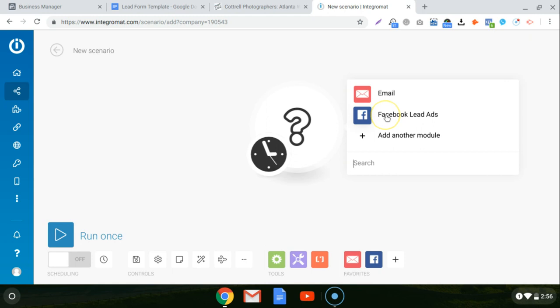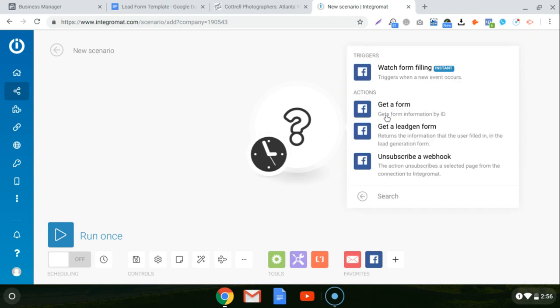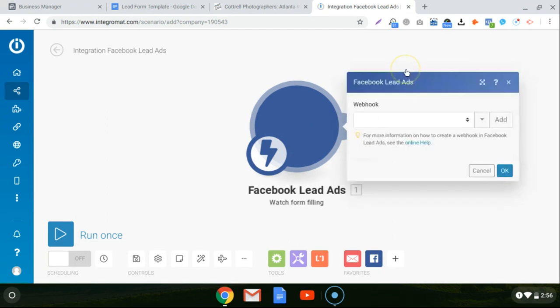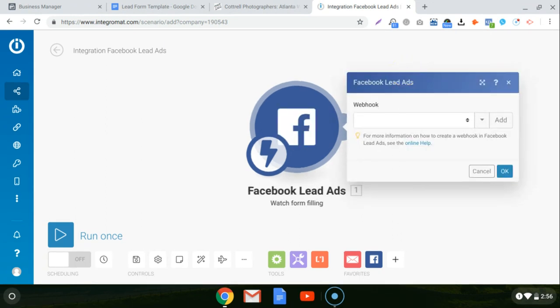So we want to start with the lead ads because we're going to be getting the information from the lead ad and then sending it to the email. So we'll start with the lead ad and we're going to do a trigger, which is watch the form filling. So Integromat is going to constantly be watching to see when somebody fills the lead form out, and then it's going to trigger the rest of the sequence.